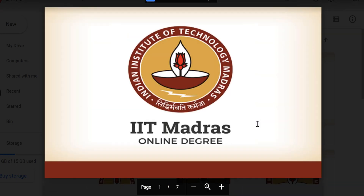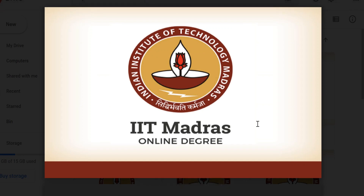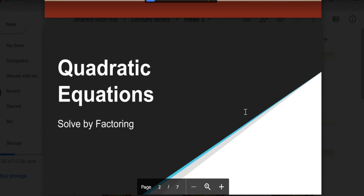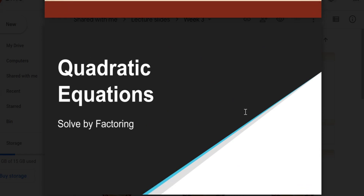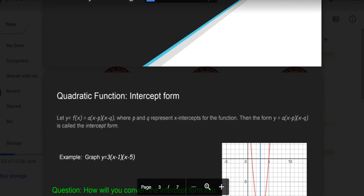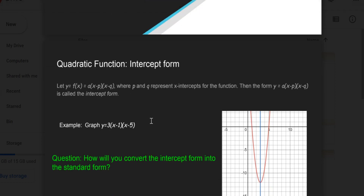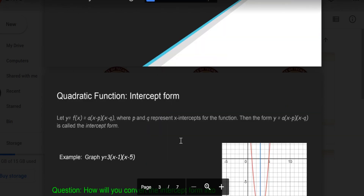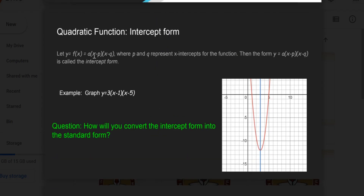Now the tough concepts are over; now simple algebra. We will see how to find the roots. Normally we have seen by graphs, but in real life we cannot always make graphs — tough graphs will be there and we can't make them. There are many methods. The first method is by factoring. If we are able to factor in this form, then p and q will be called the real roots.